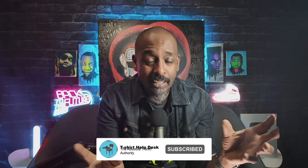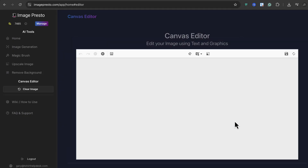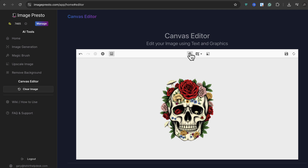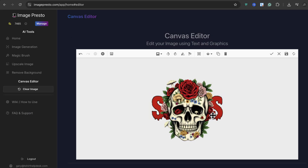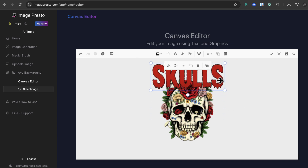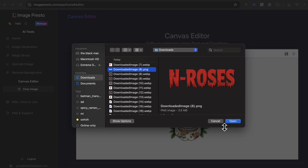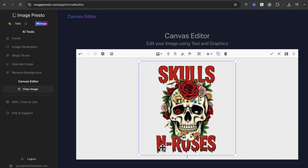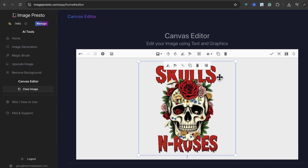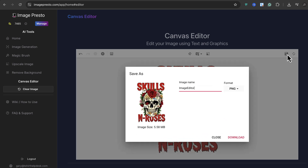Now that we have all our elements, let's bring them all together and make a graphic. In canvas editor, we pull up our skull. We click at the top and click add image, pull in our Skulls text, and move that up to the top where we want it. Center it a little bit. Then go back, click add image, and add our 'In Roses' text. We make sure our skull is in front by going down to bring to front. Just like that, we have a graphic — then we save it. Name the file whatever you want and you get something that looks like this.